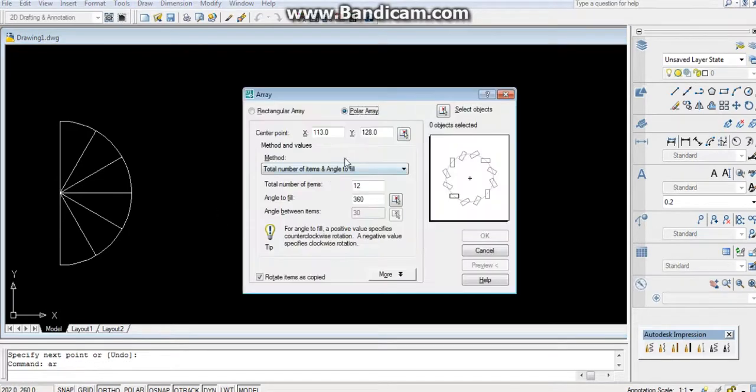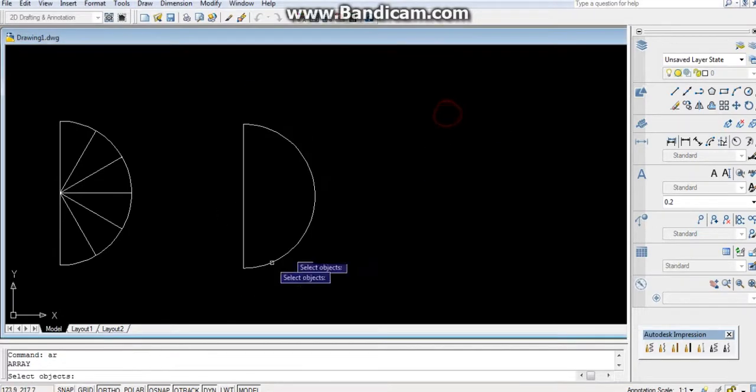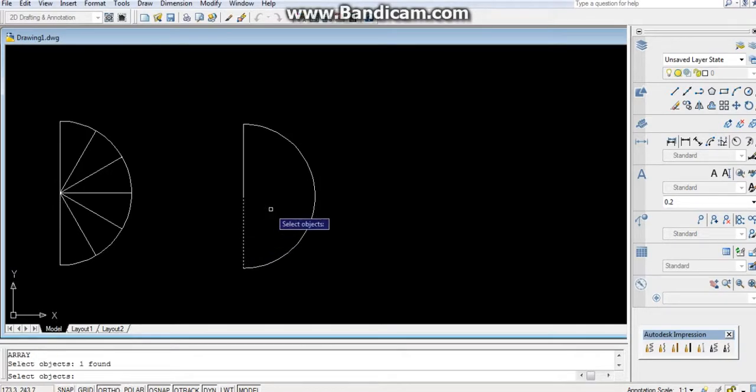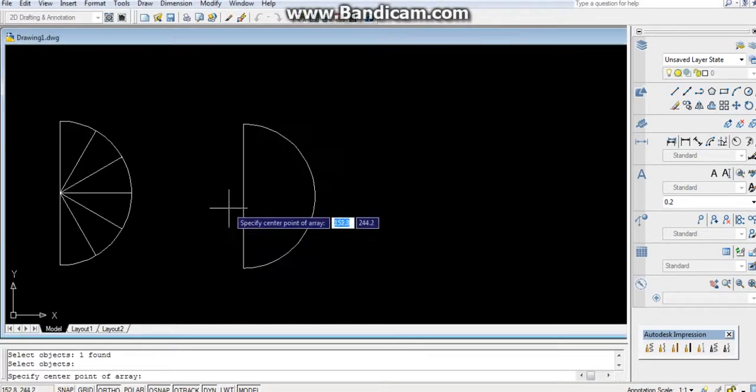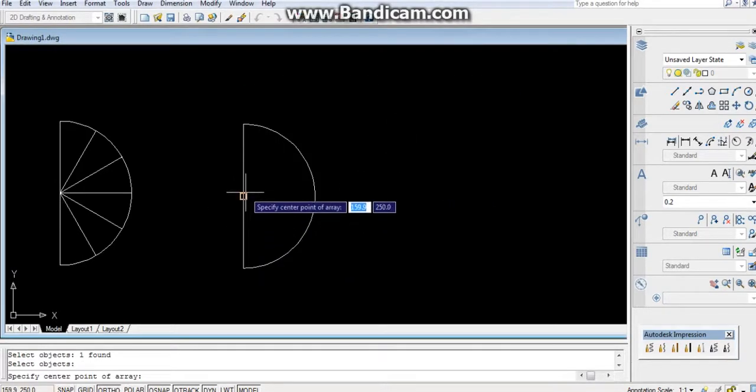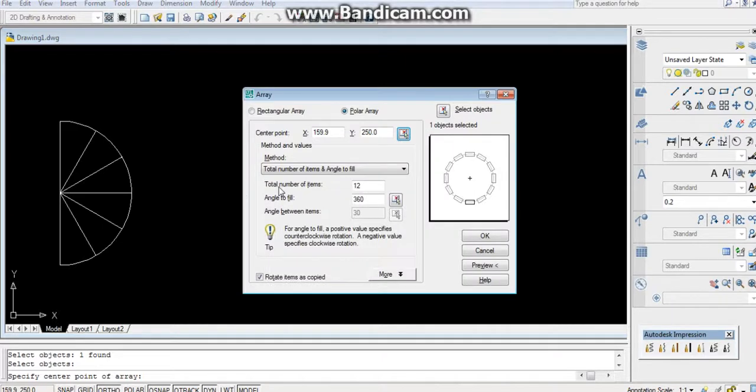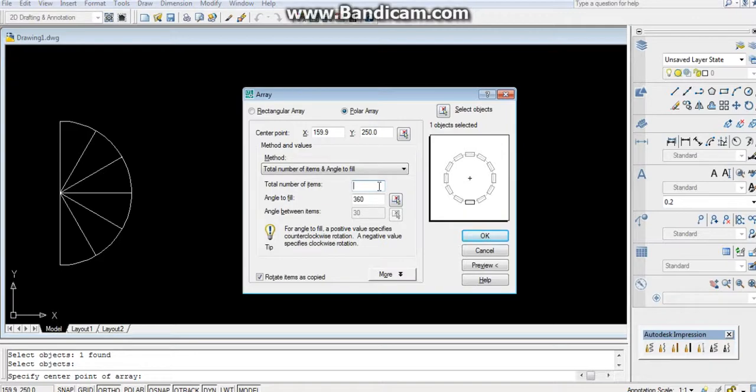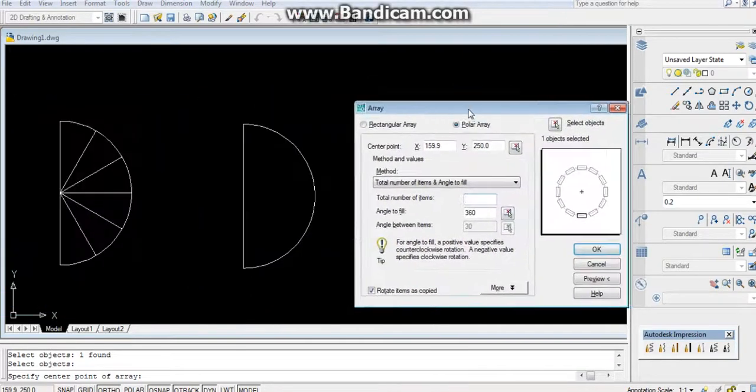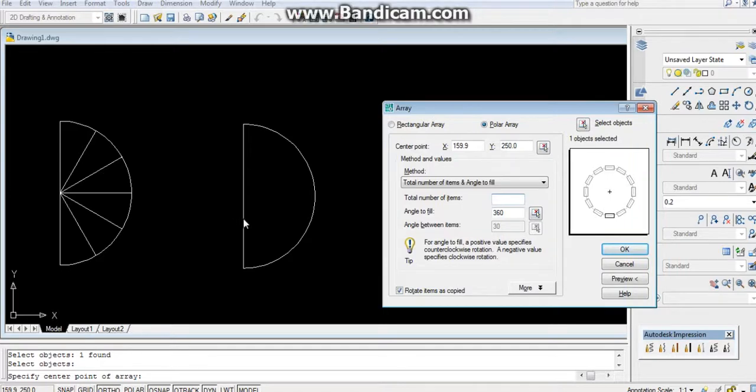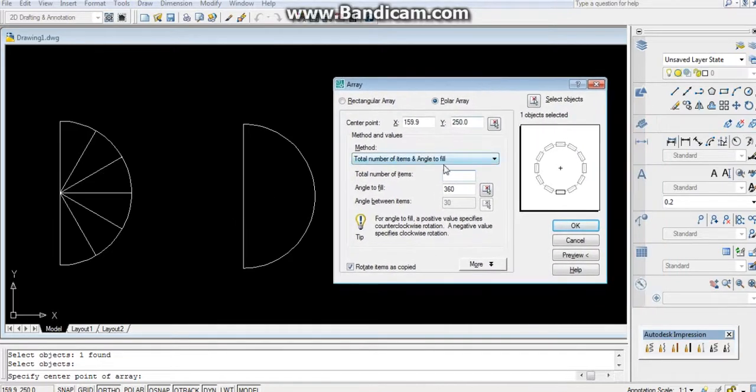Select the object, this object, press enter. Center of it, this is your center. Now I have to divide the circle into 6 equal parts. The first line will not be considered, so I will write here 7. If I have to divide the semicircle into 6 equal parts, then I will write here 7.